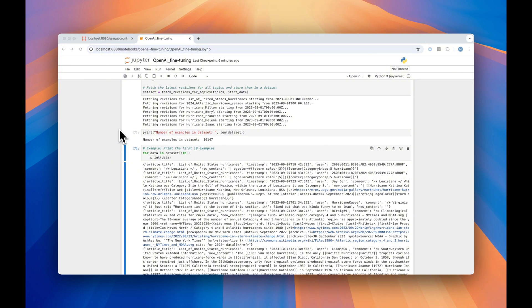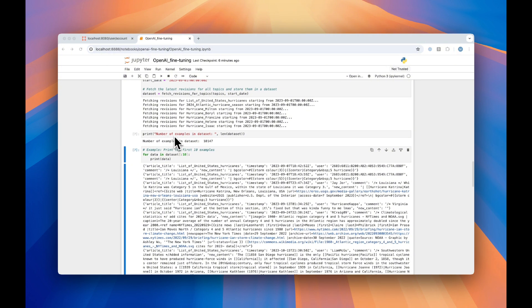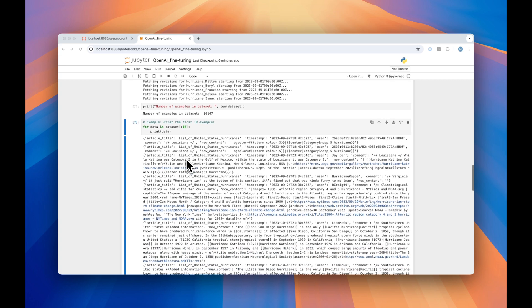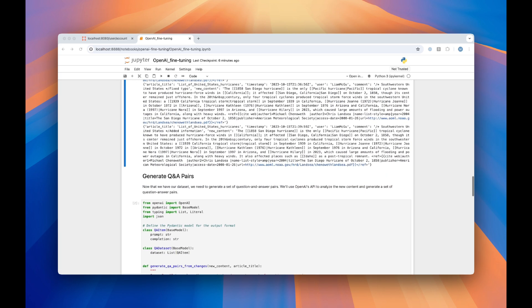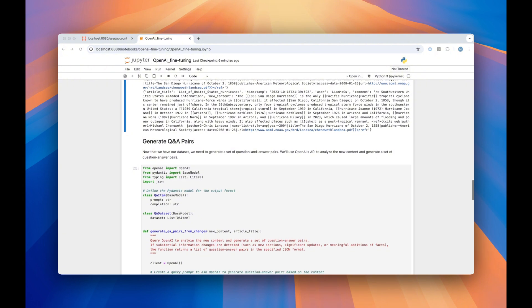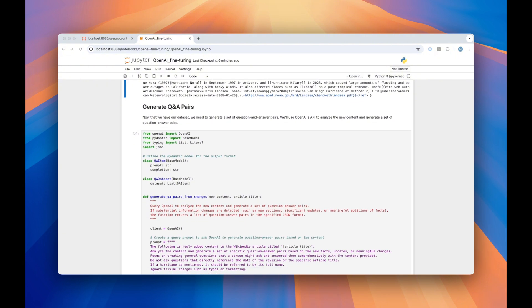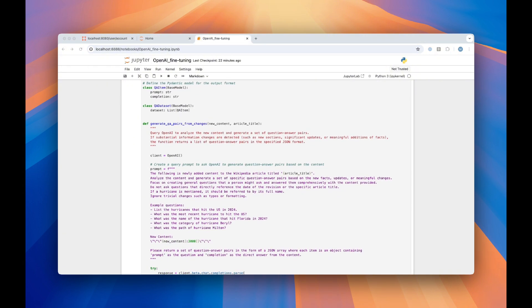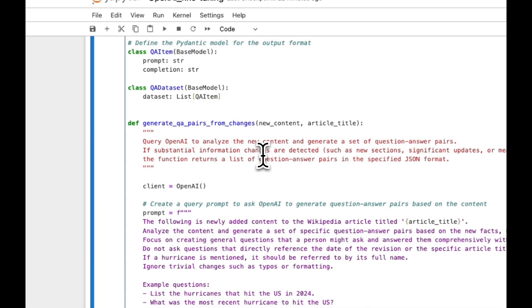Now that we've generated all of our data, we can do some metrics, like printing out the number of examples we have in our dataset. Here, we have about 10,000, as well as printing out the data itself so we can understand better what it looks like. The next step is to generate question and answer pairs that we can use to actually fine-tune our model.